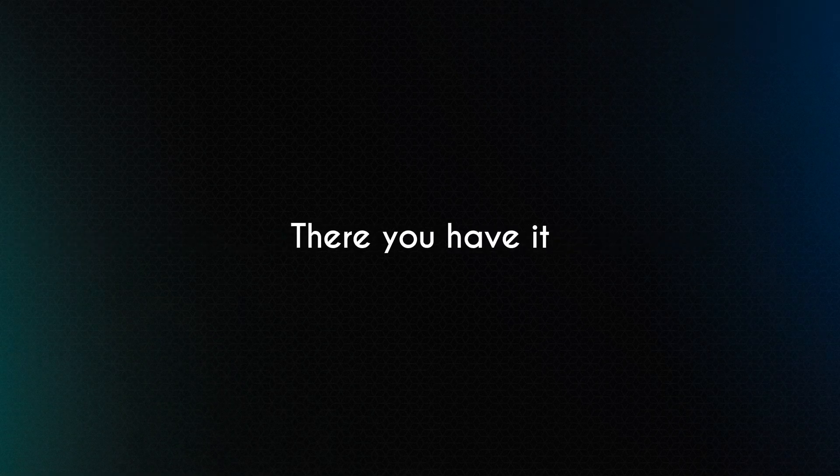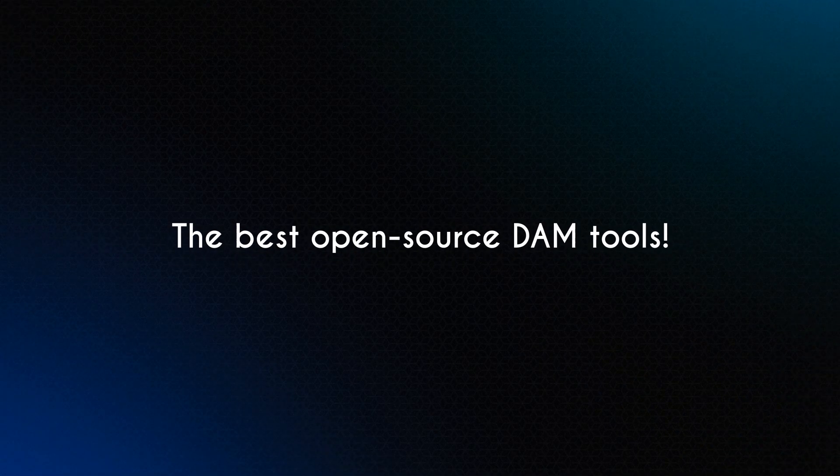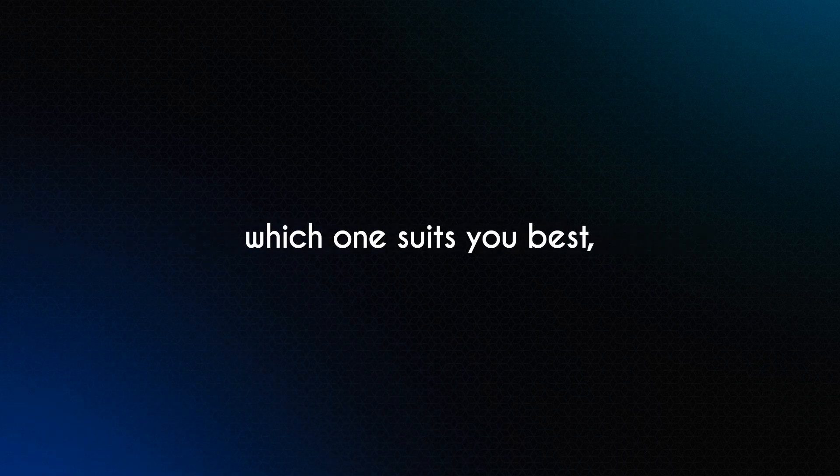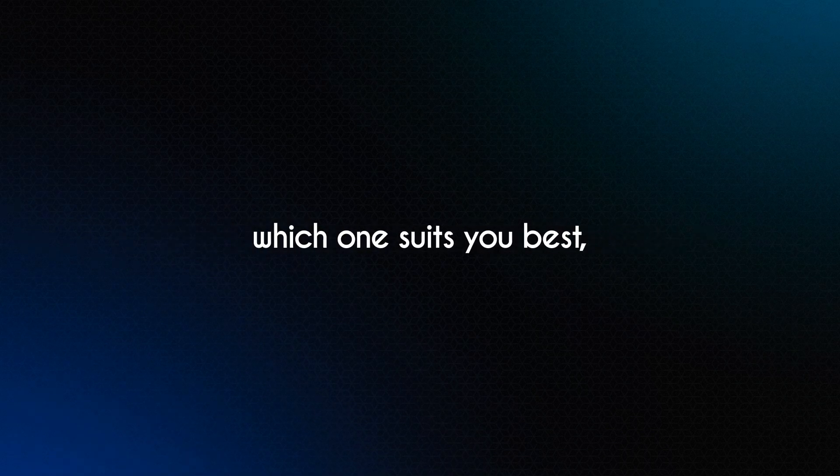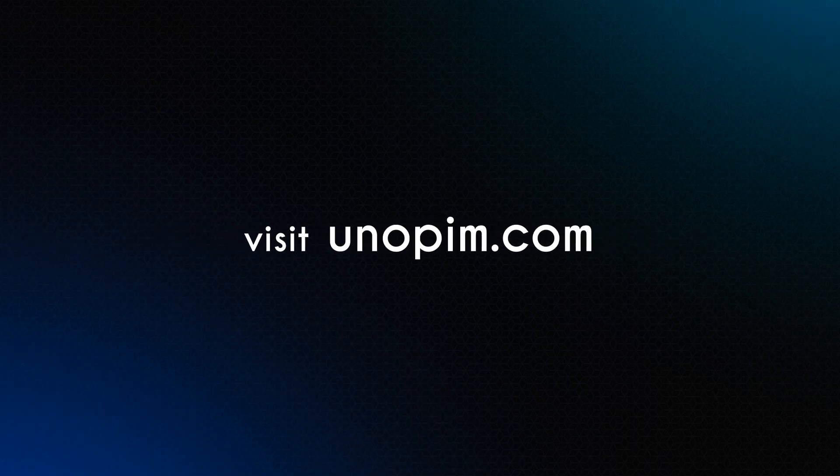And there you have it, our countdown of the best open-source DAM tools. For all the details and to discover which one suits you best, visit youknowpim.com.